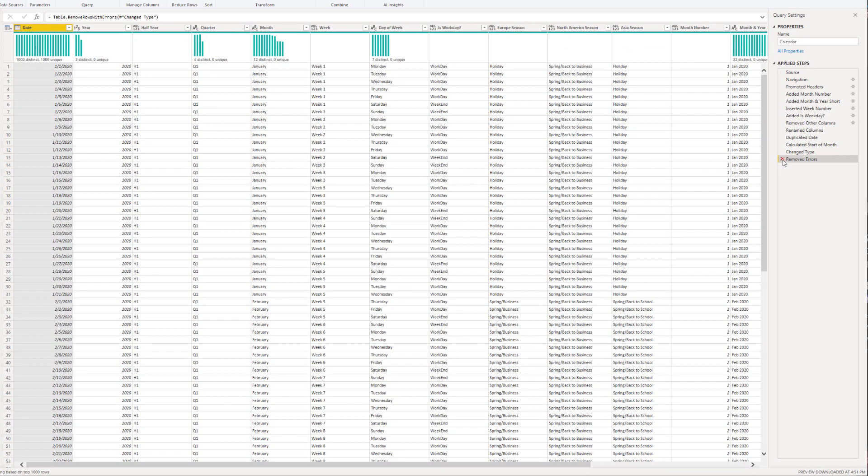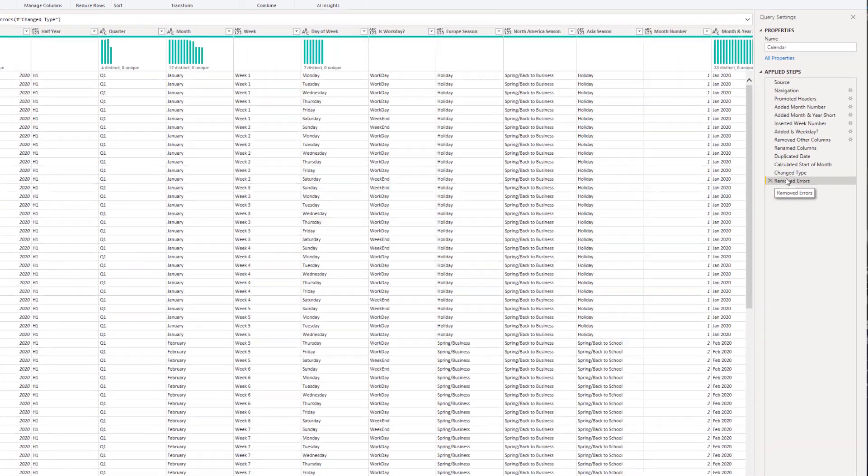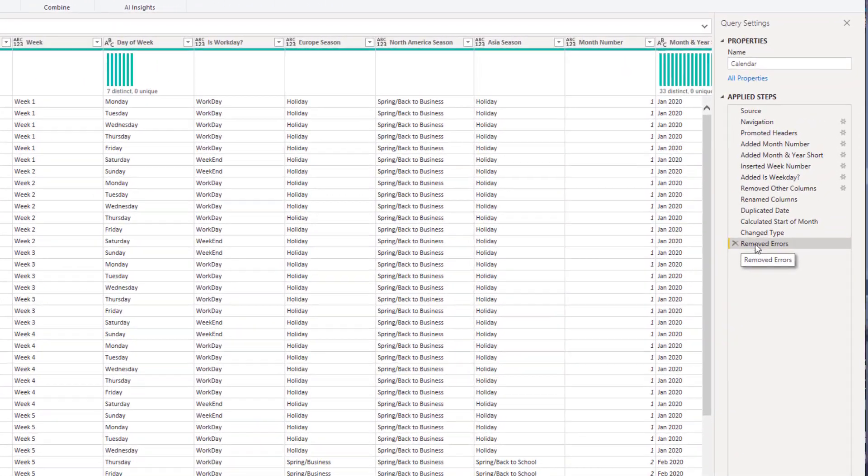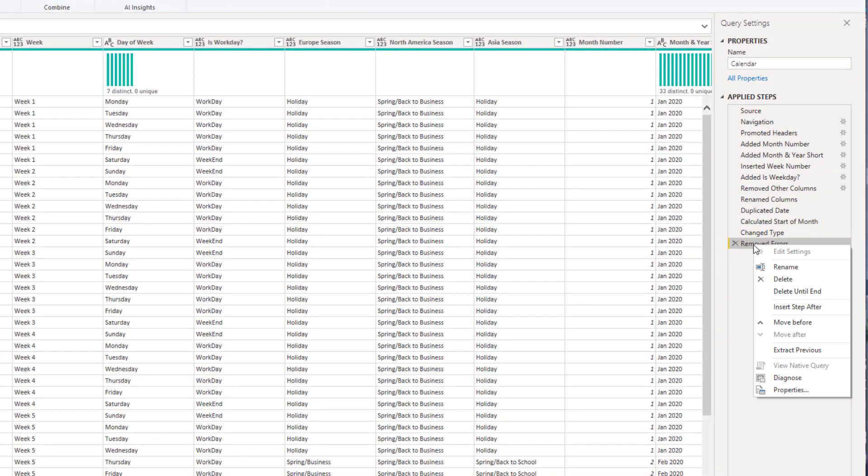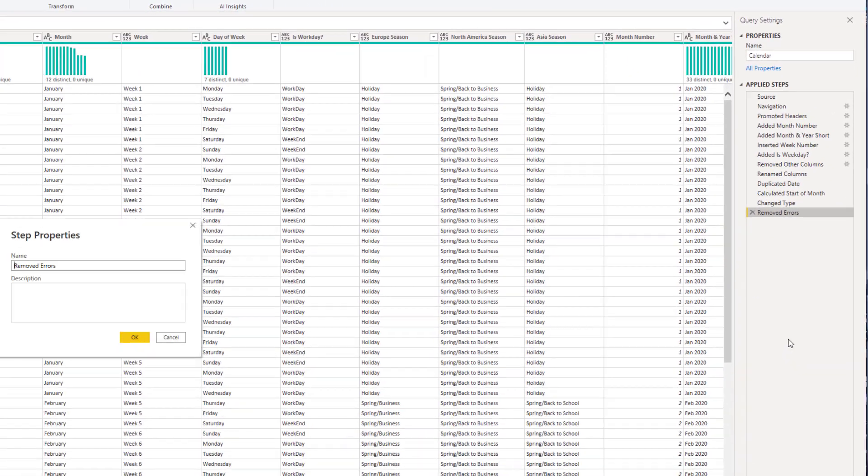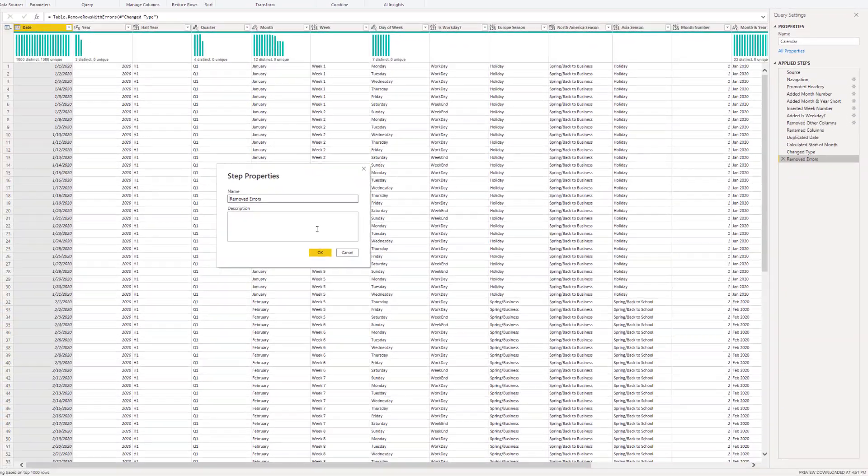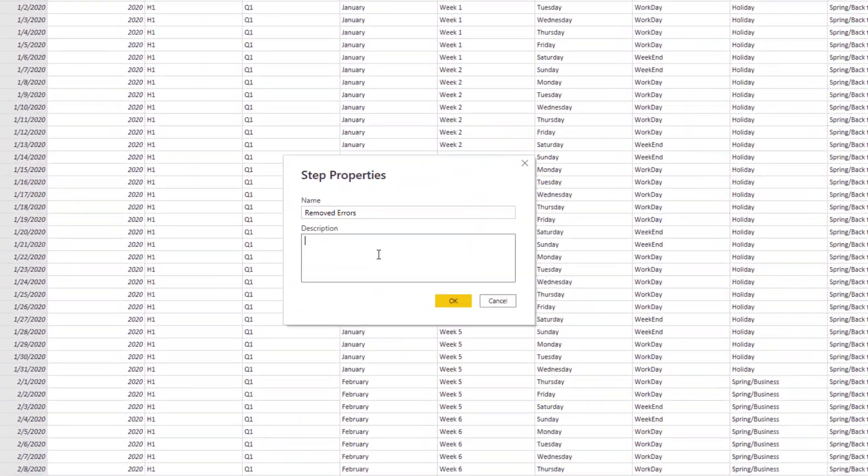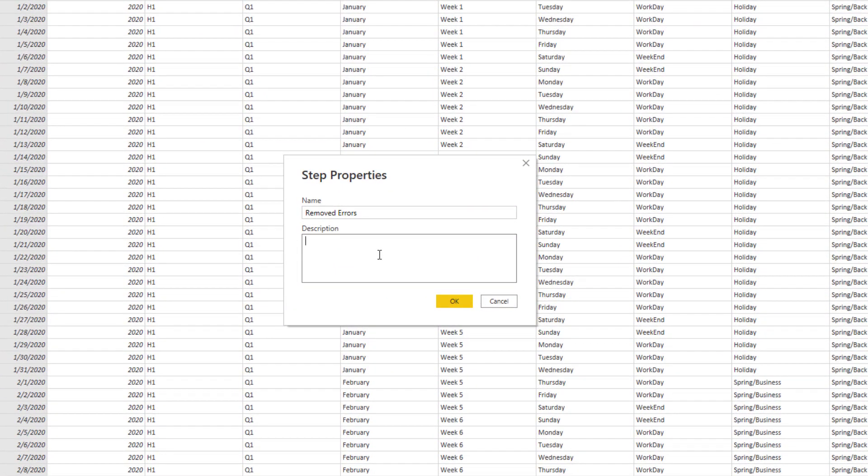If you come over to any step that you might want to add a note on, right-click it and go down to properties and open that up. You'll have an option for the description, which is kind of hidden.